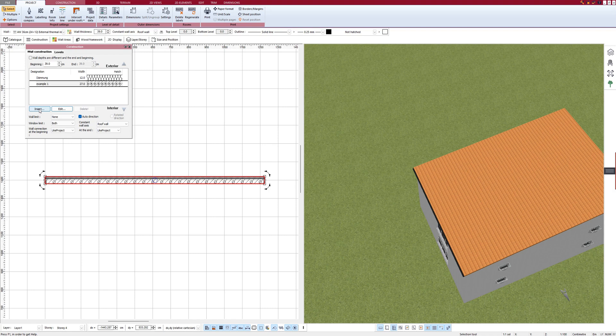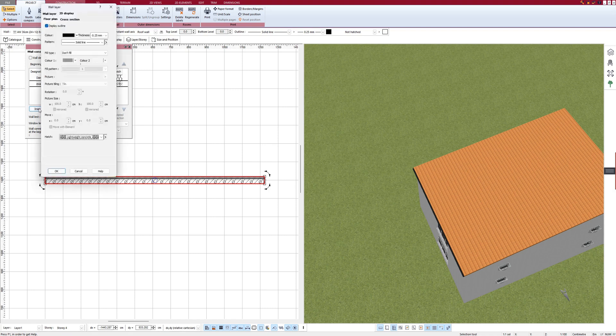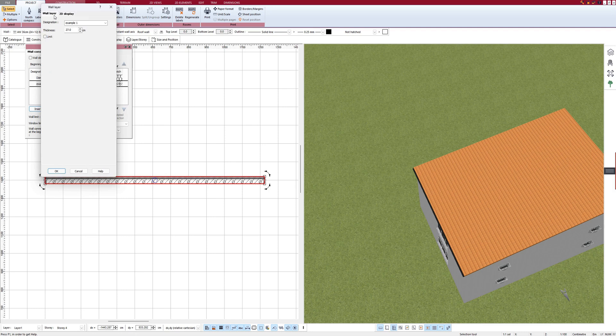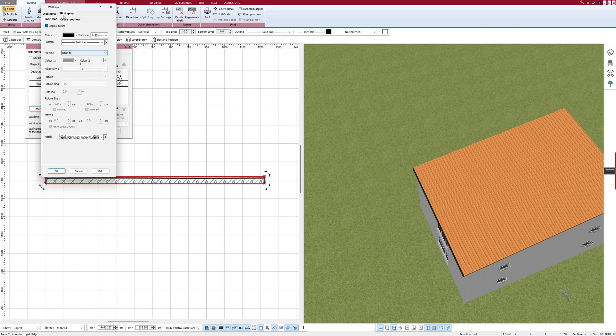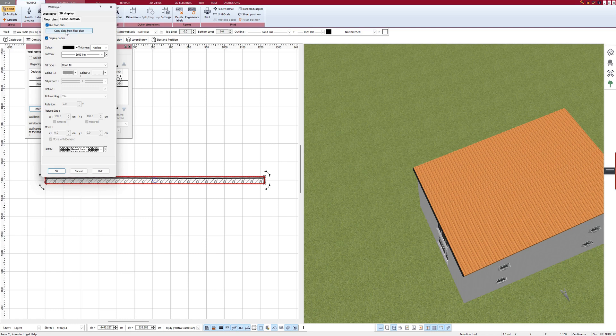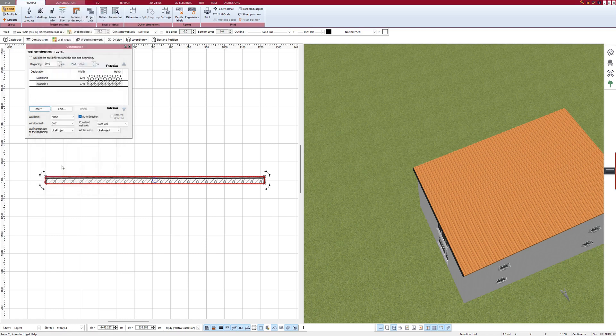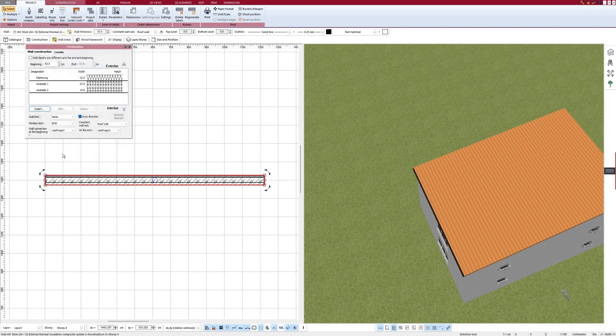And I can also add more wall layers, for example, by selecting a thin wall now. Here is the new layer, and I can now also edit it and assign a different texture or hatch.